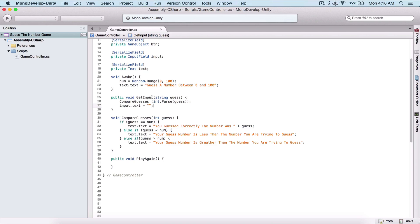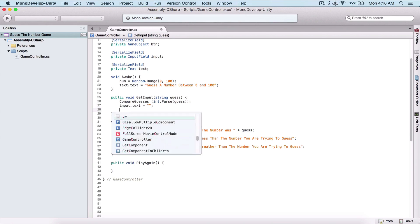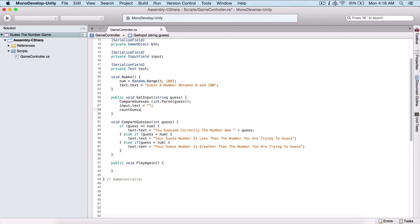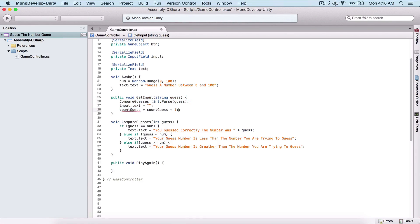Before that, where we are getting the input, I'm going to use count guesses plus-plus. This will increment our guesses each time we guess. It's equivalent to typing count guesses equals count guesses plus one — so practically just adding one to our count guesses.